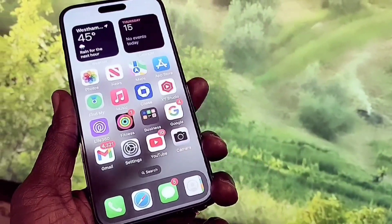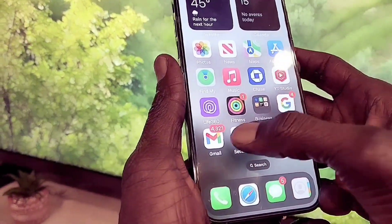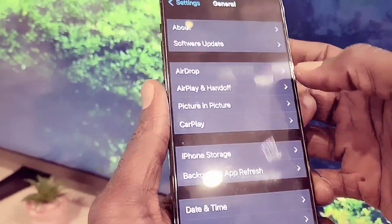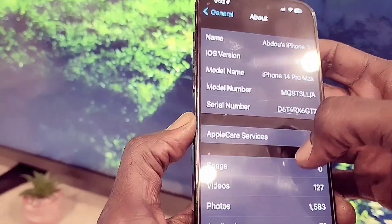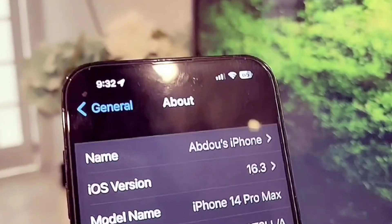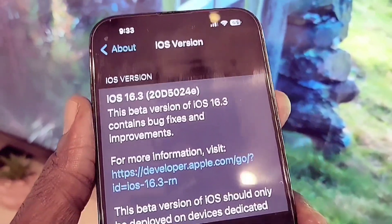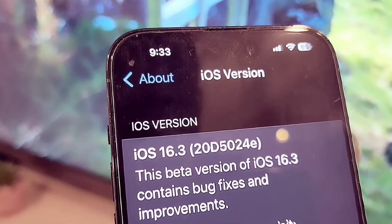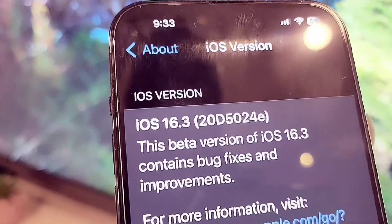My phone has finished updating. Let's go to General and then About to check the software and build number. It shows iOS 16.3 beta one on an iPhone 14 Pro Max. When I tap on it, the build number is 20D5024E.